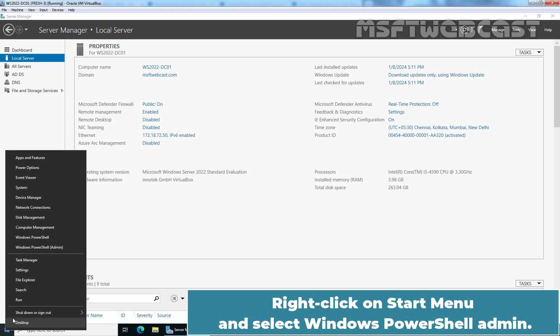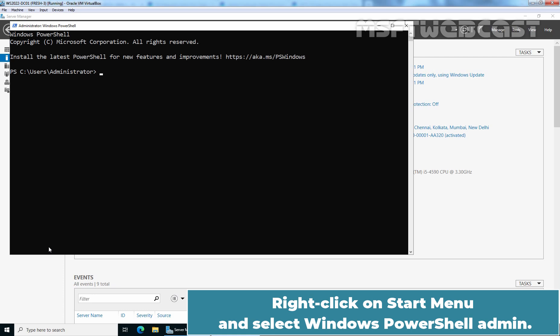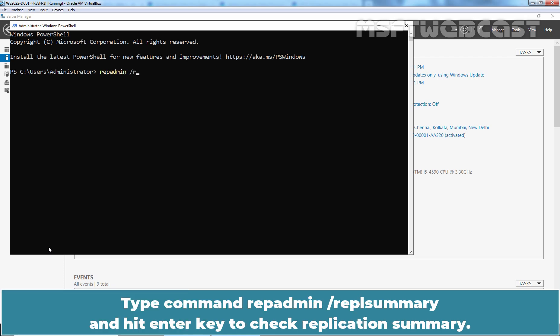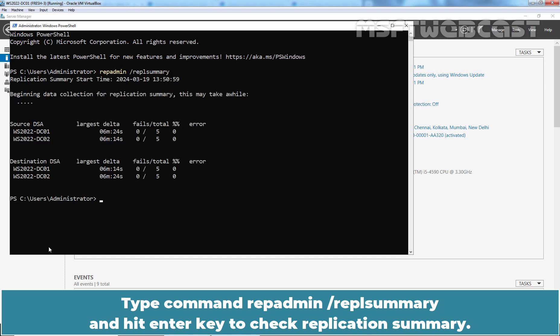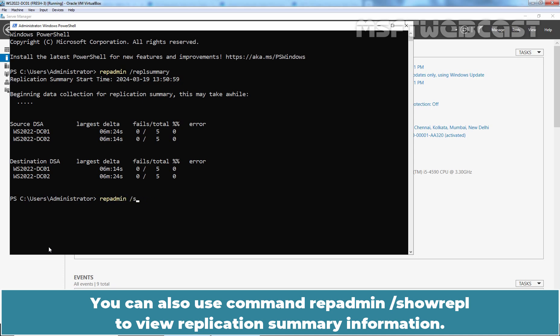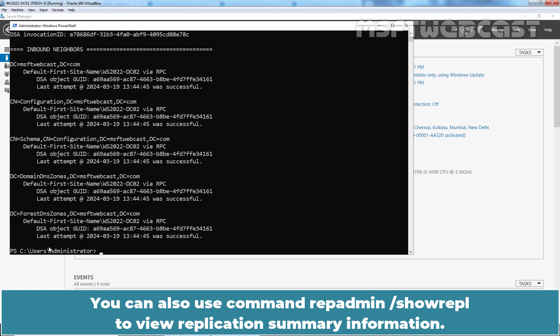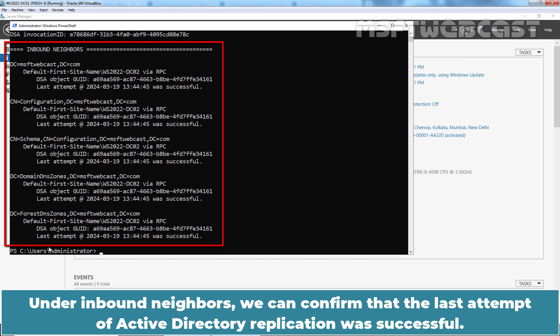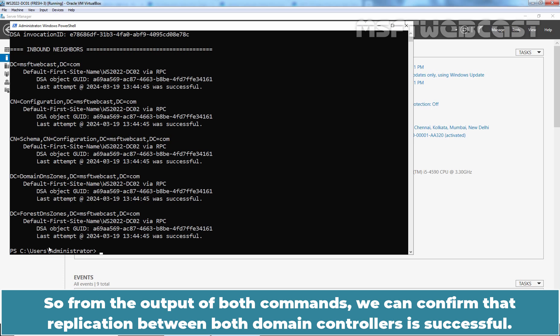Right-click on the Start menu and select Windows PowerShell. Type the command repadmin /replsummary and hit Enter to check the replication summary. No errors, no failures in the replication summary. You can also use the command repadmin /showrepl to view replication information. Under inbound neighbors, we can confirm the last attempt of Active Directory replication was successful. From the output of both commands, we can confirm that replication between both domain controllers is successful.